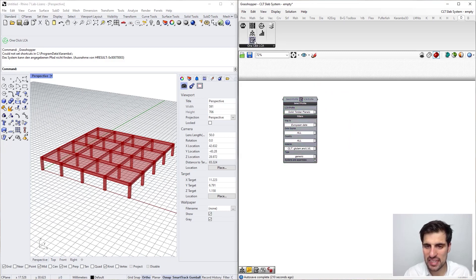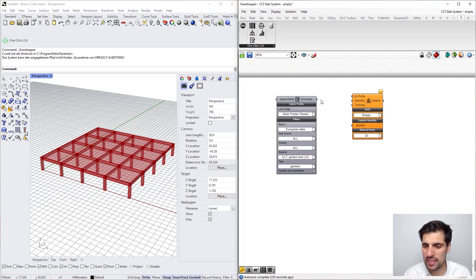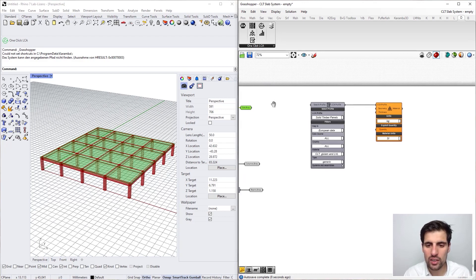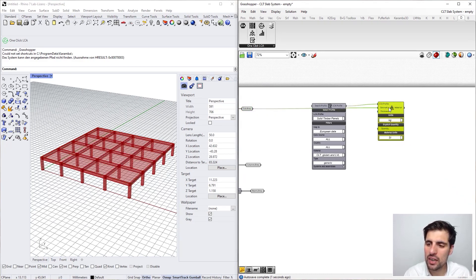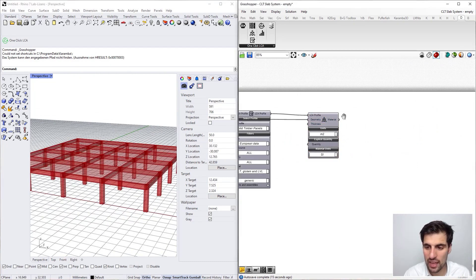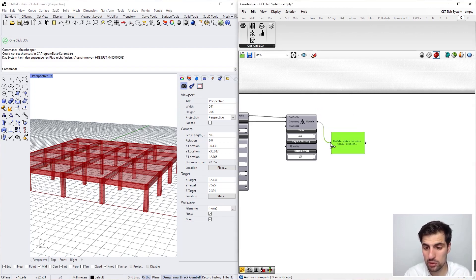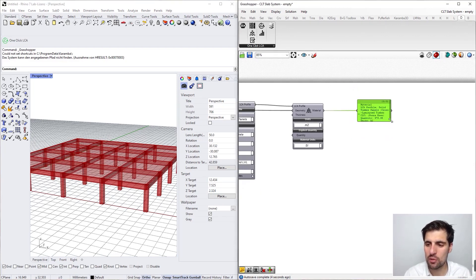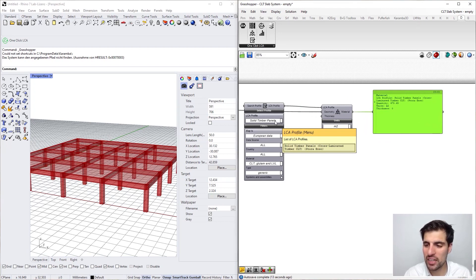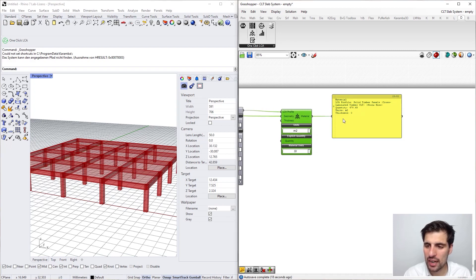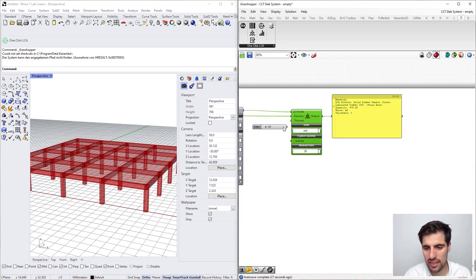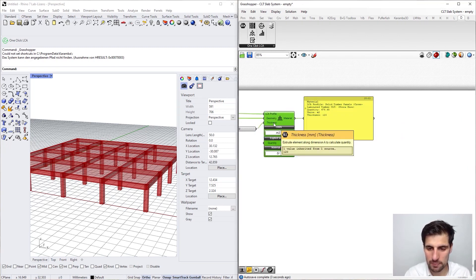The second step is to define my materials, which means mapping this LCA profile into the geometry of our 3D model. For that we connect these Vreps here. It is important to select the proper units — in this case square meters, because this is a surface, not a volume. We can connect the output of any component into a Grasshopper panel to read the whole material definition. We can also see the thickness being applied — by default it is zero, so let's specify a thickness of 260 millimeters.